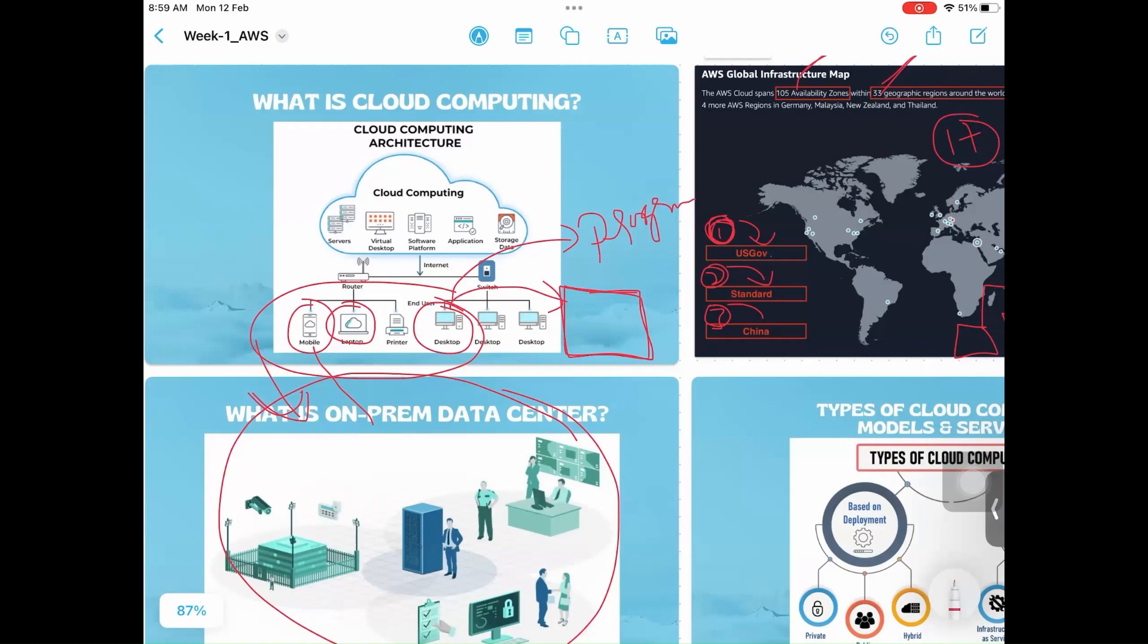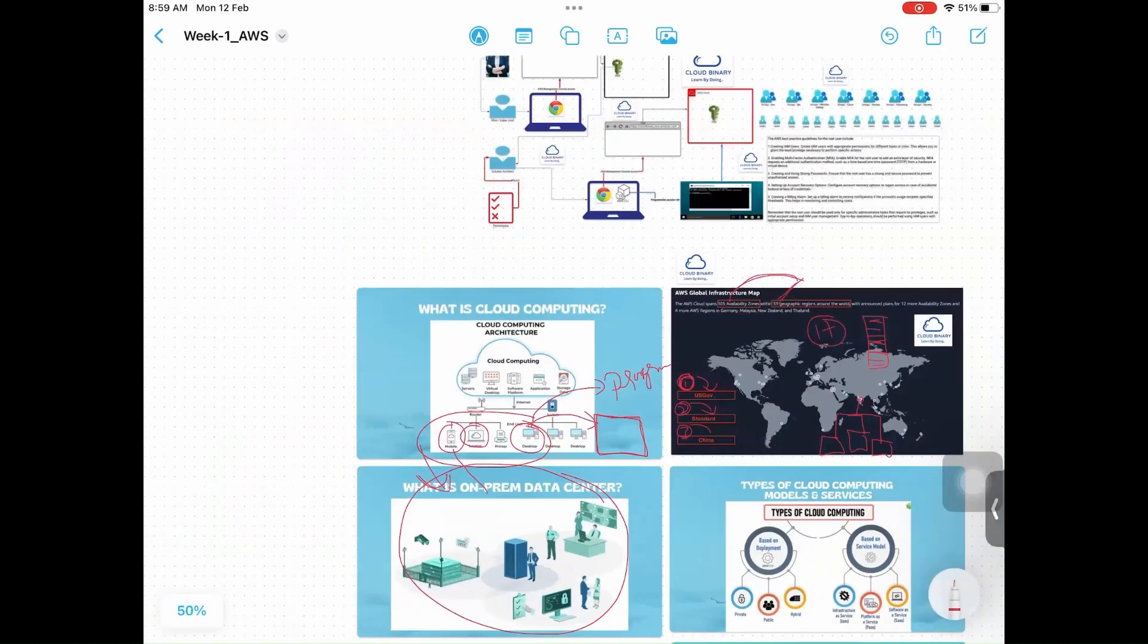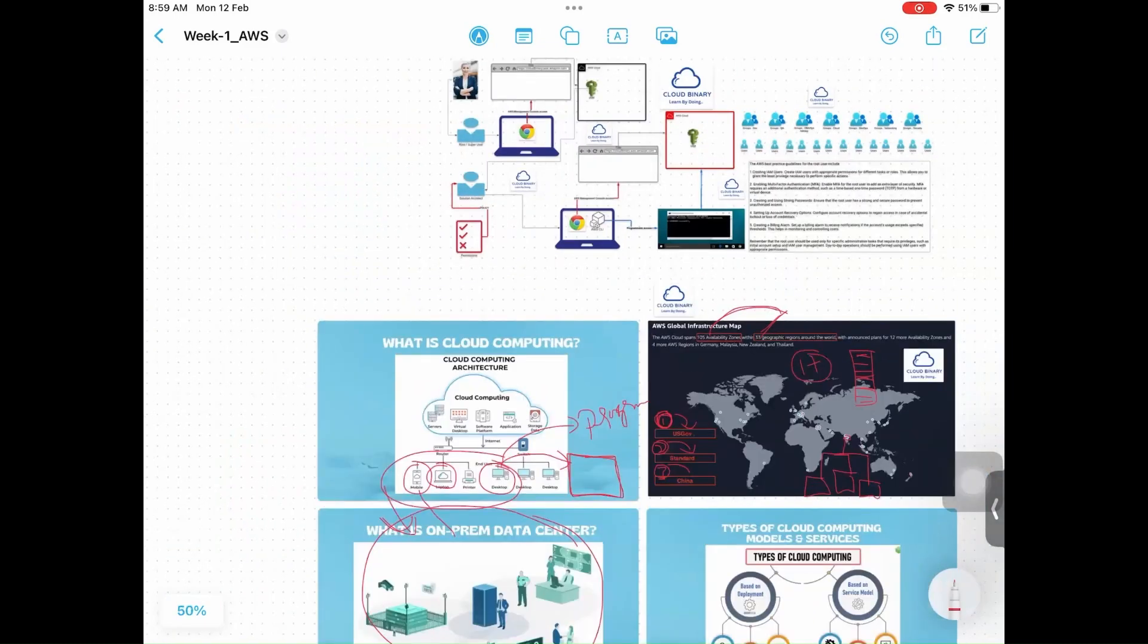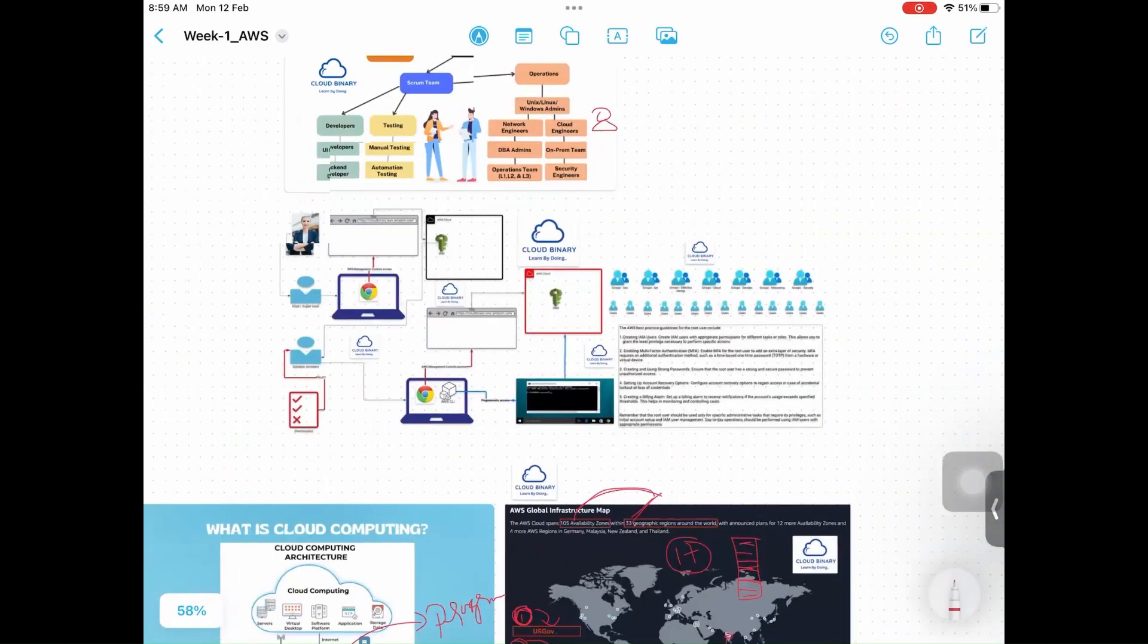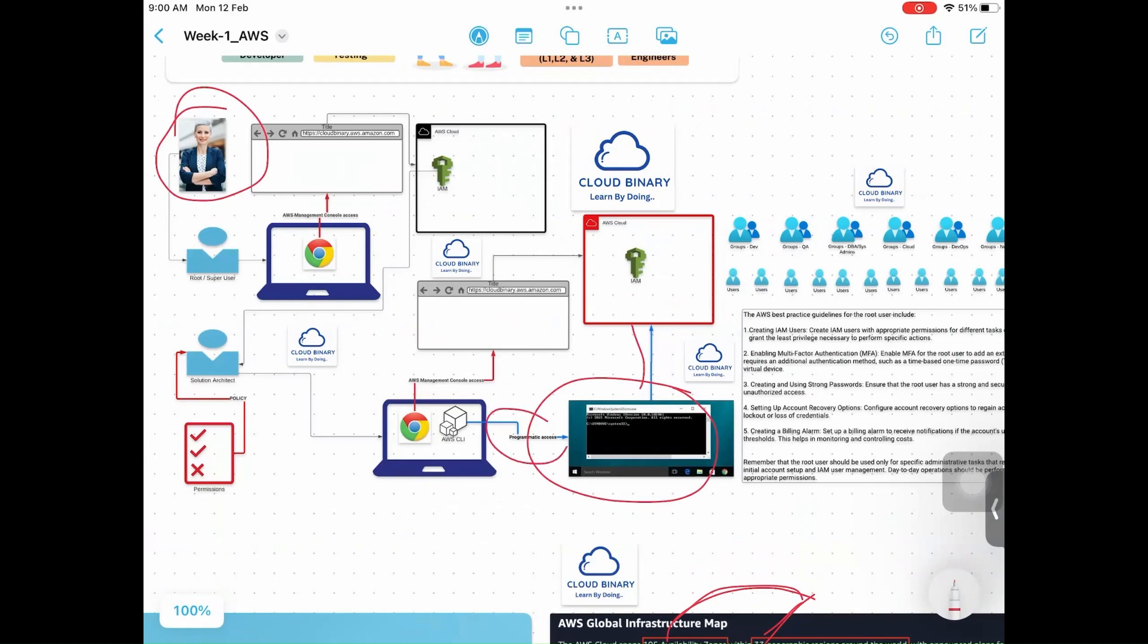As a root user, you should not log into AWS using programmatic access. This is called programmatic. Never and ever log into AWS programmatically if you are a root user. Then who should log into programmatic? IAM user should log into programmatic. Why? He has limited permissions, she has complete permissions.